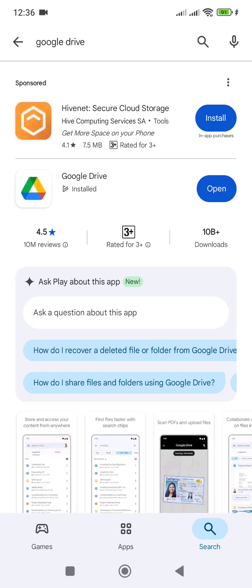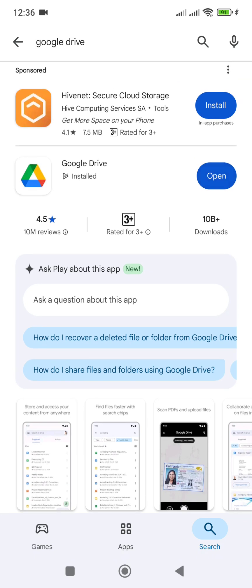You'll see Google Drive appear in the results. The icon looks like a triangle — it has green, yellow, red, and blue colors. Your aim is to click on 'Install' next to it. Mine is showing 'Open' because I've already installed it, but if you have not installed it, it will show you 'Install'.